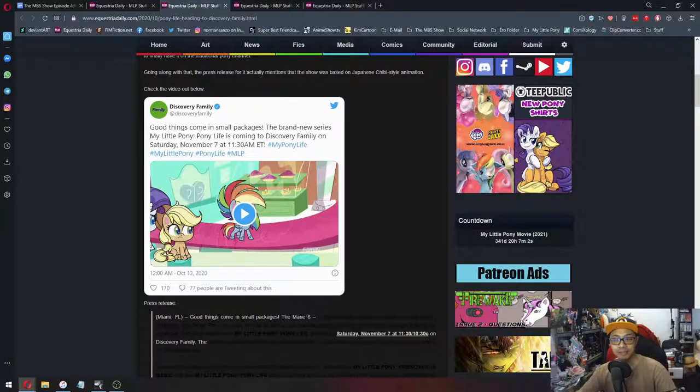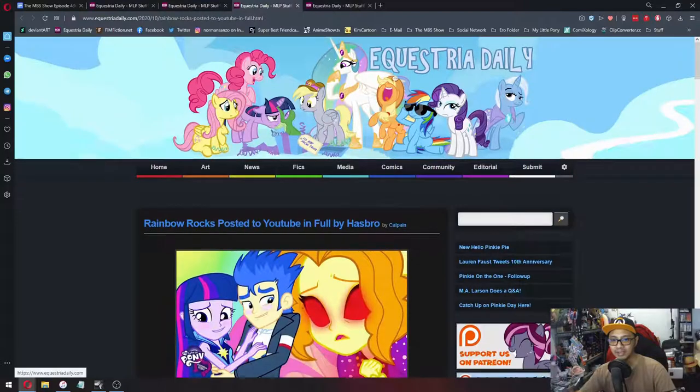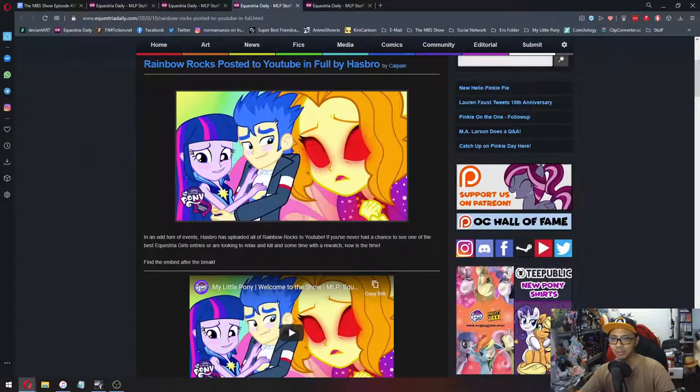If you do have the Discovery Family, awesome. You can now watch Pony Life on TV. And next one is Rainbow Rocks posted to YouTube in full by Hasbro.